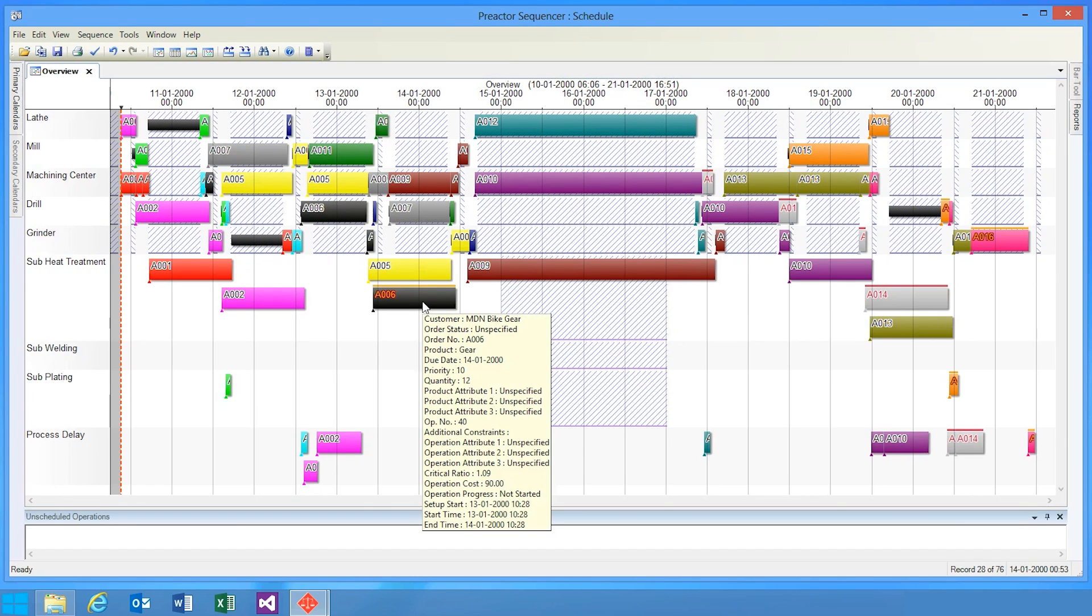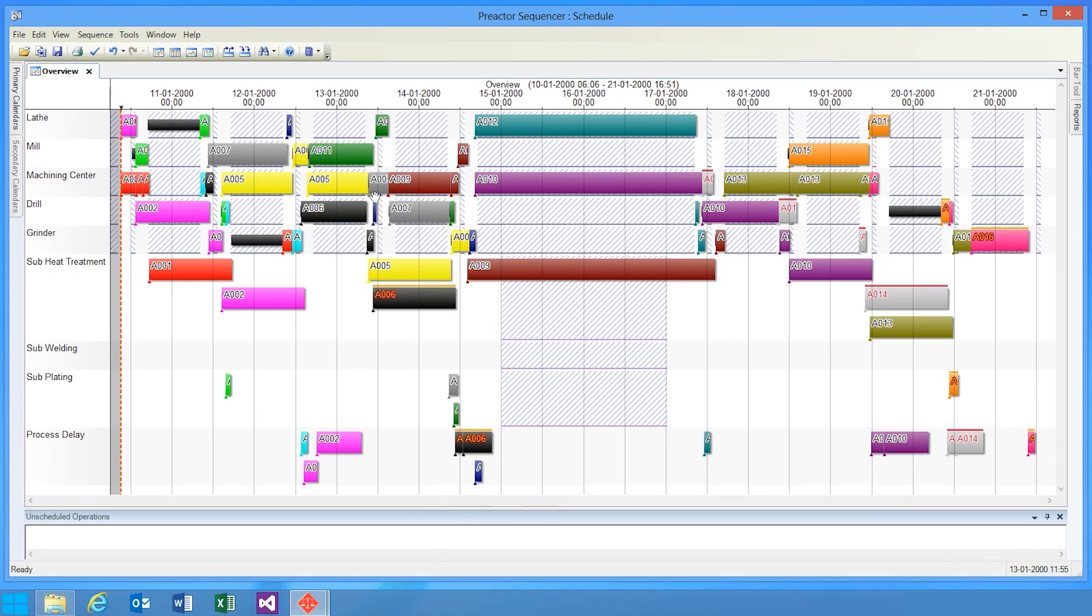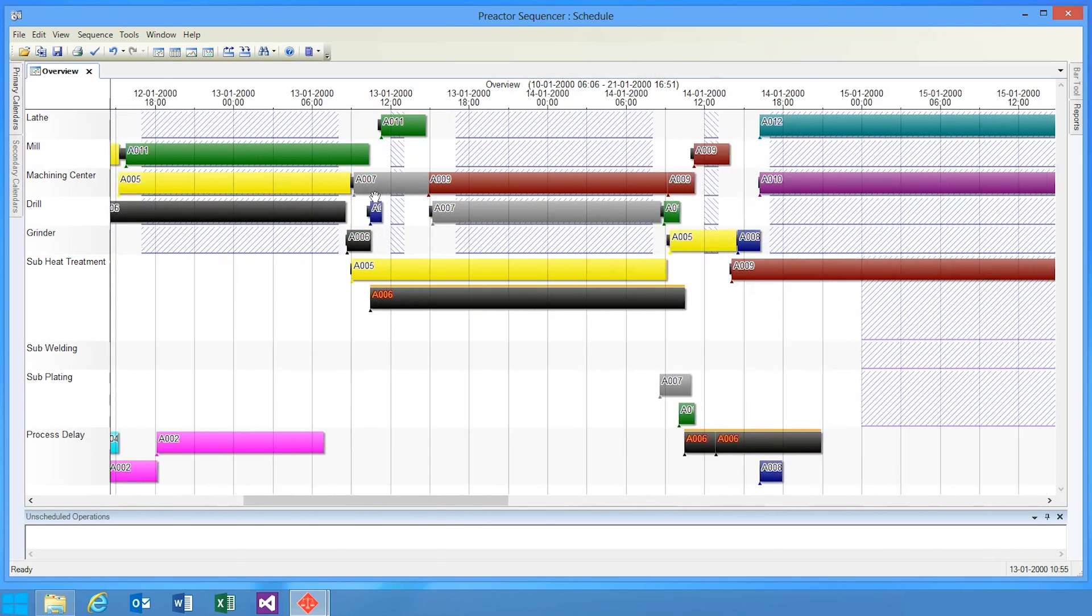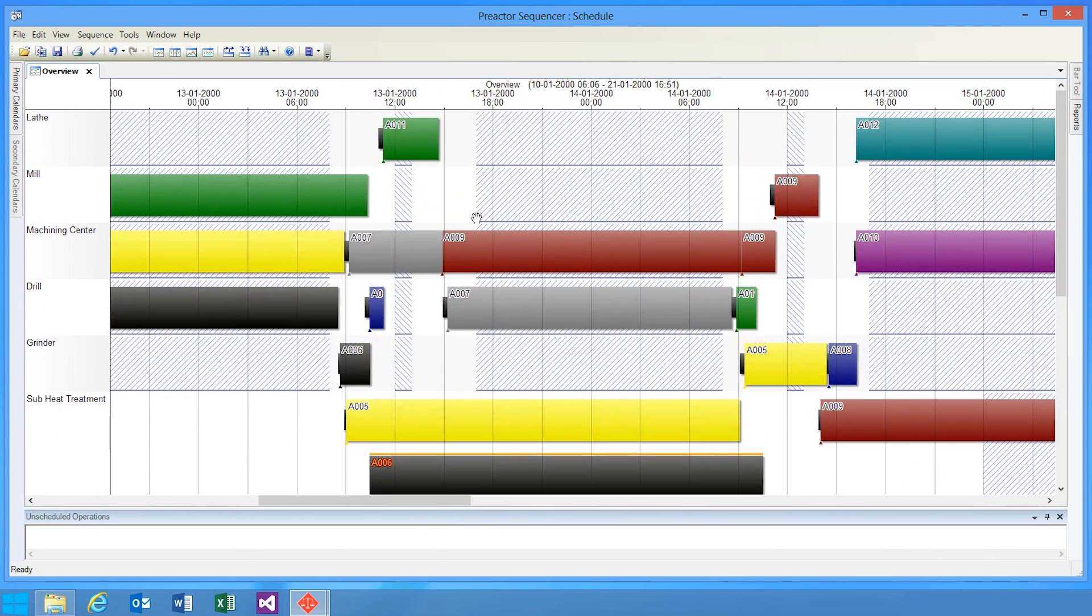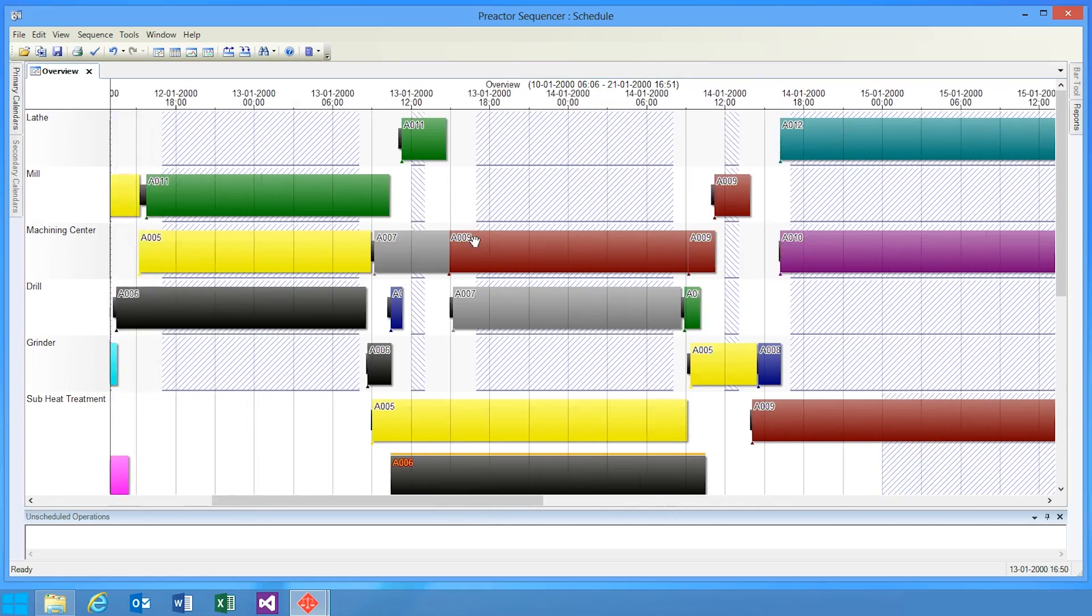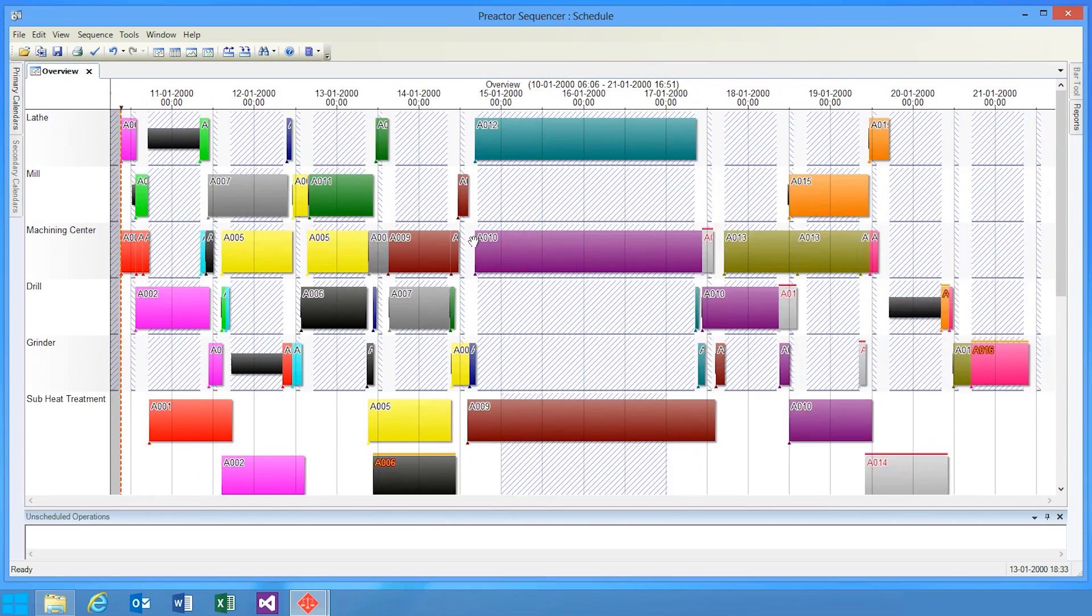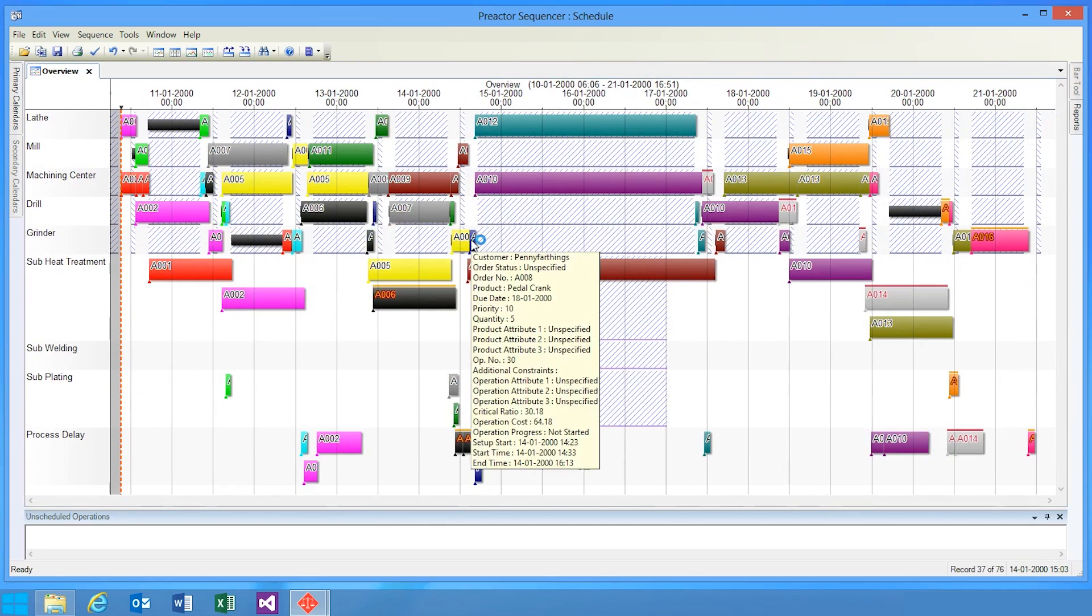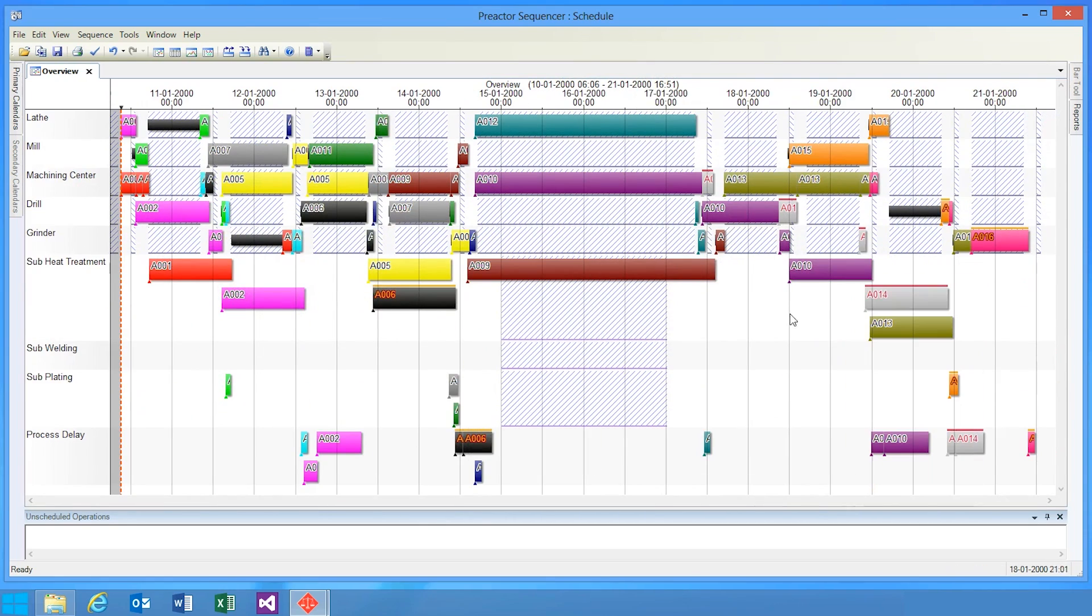We've also improved the user experience by providing such features as scroll to zoom, which allows you to scroll in the time axis and also the vertical axis.